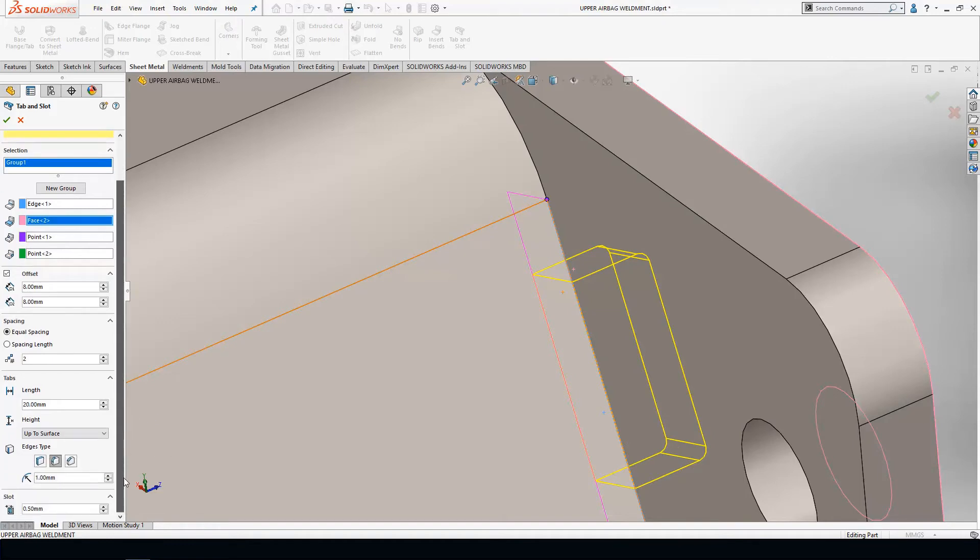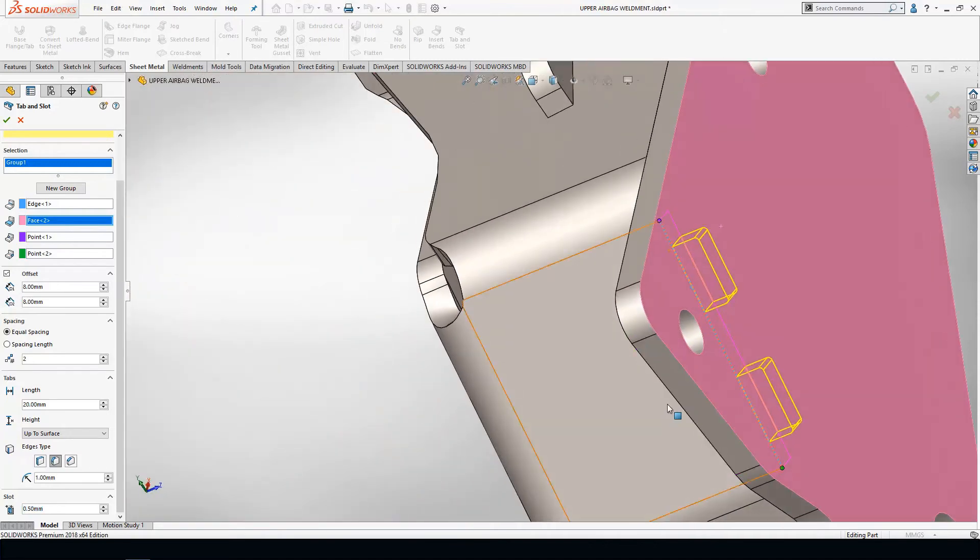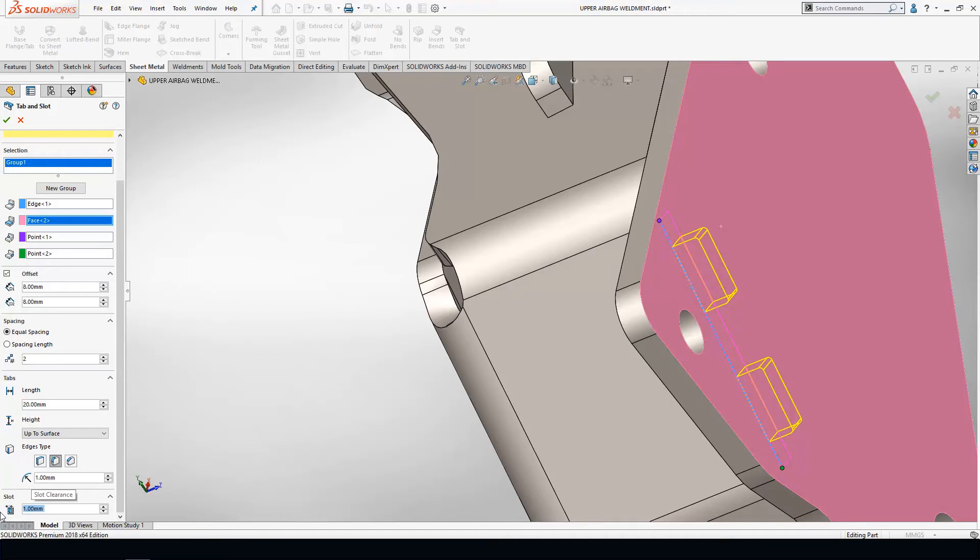The last feature that you're going to see down here at the bottom is the actual amount of clearance that the mated slot is going to get around this tab. In this case, we're going to give it a one millimeter clearance all the way around my tab feature.